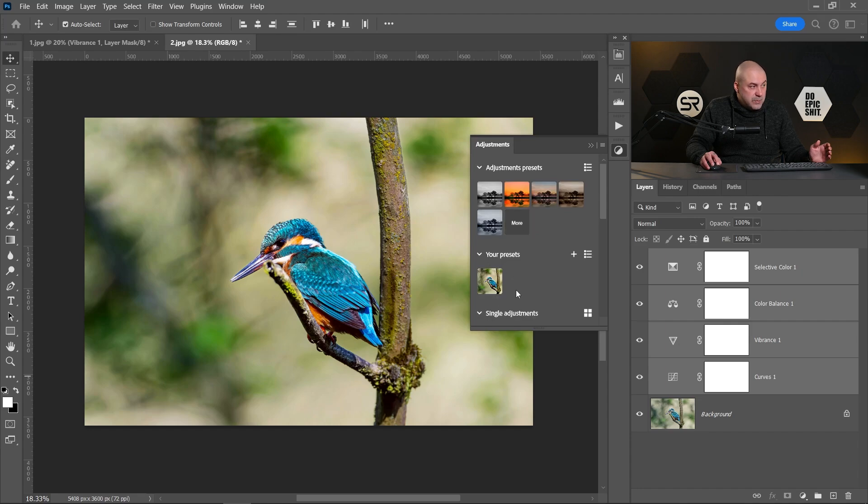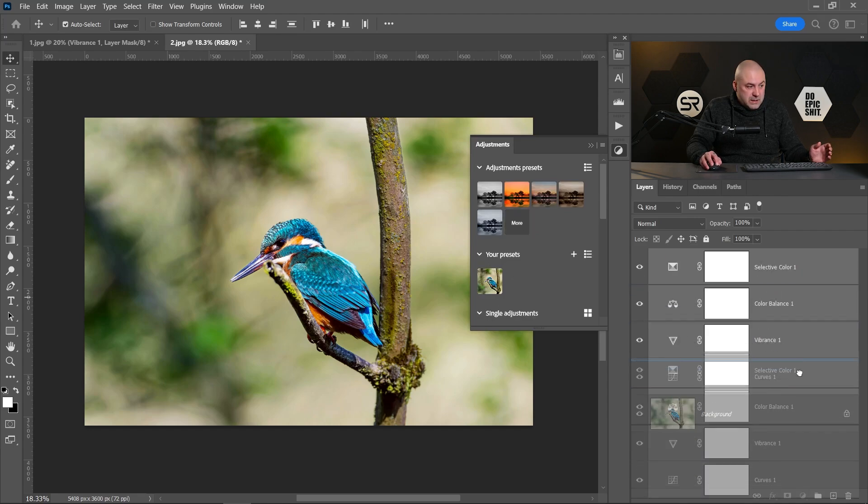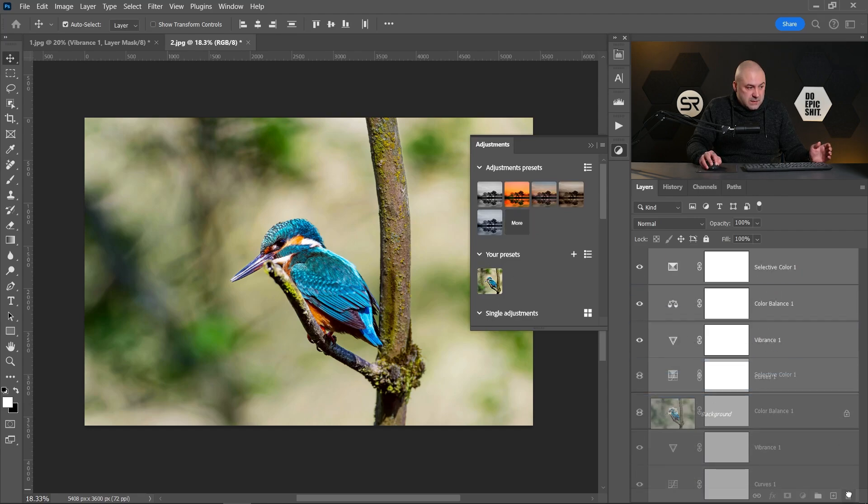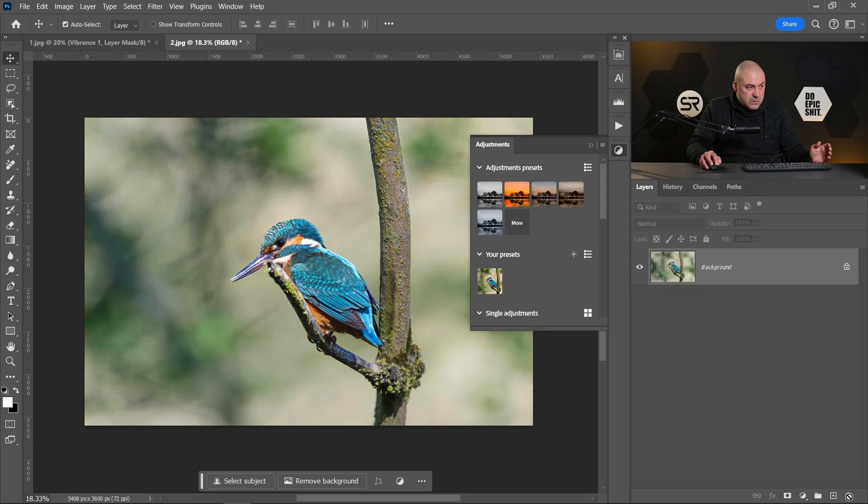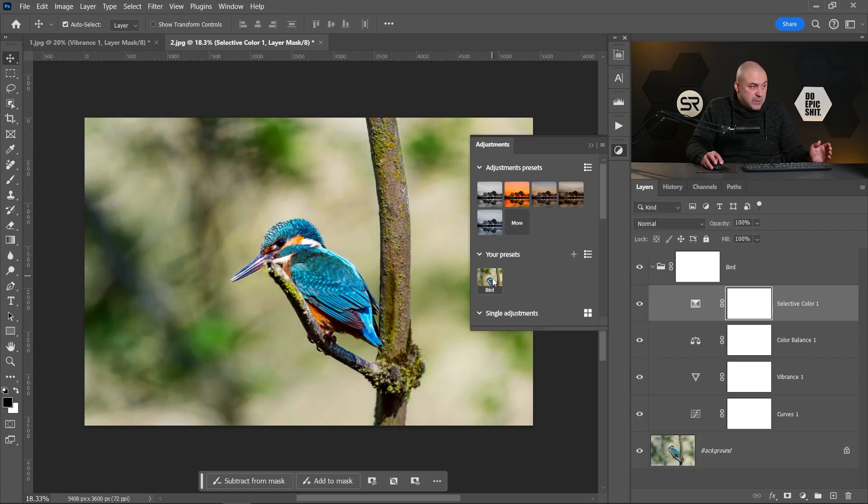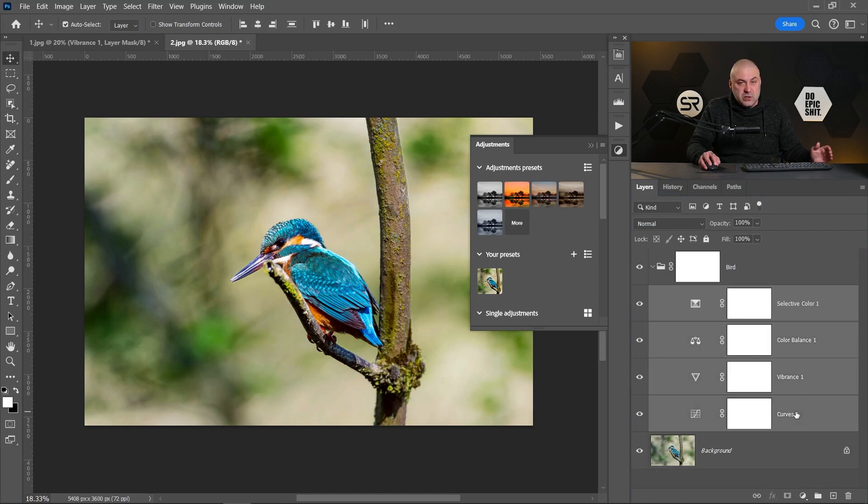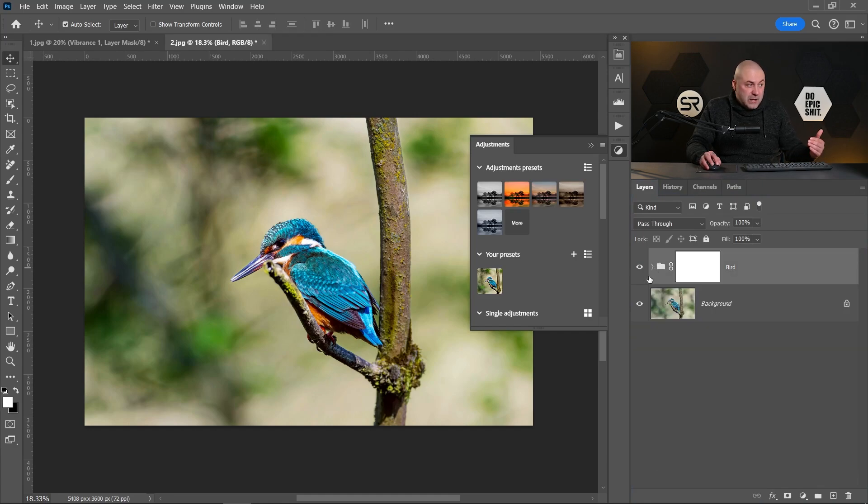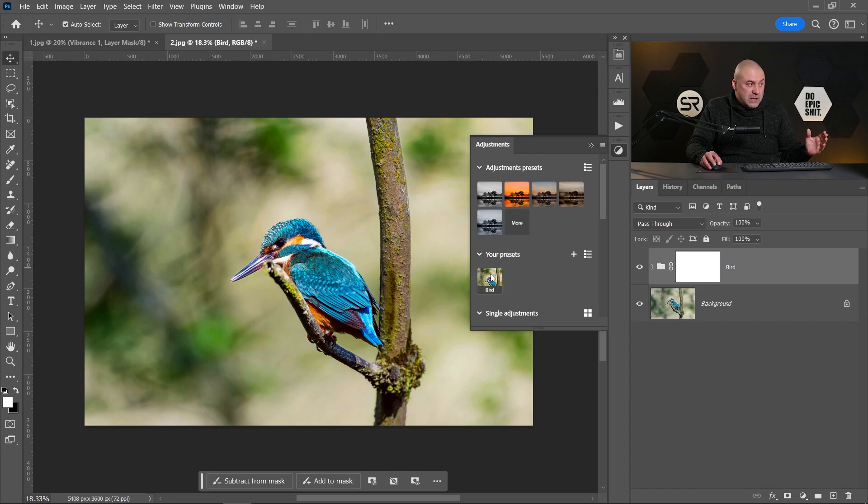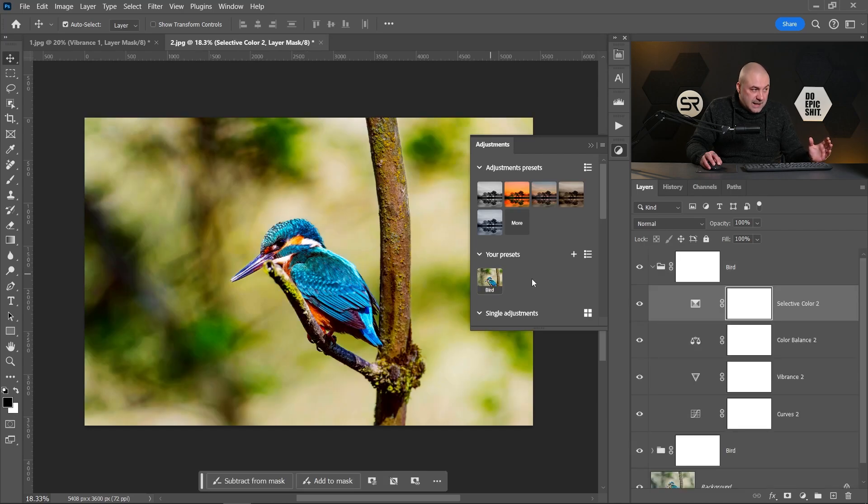And here is our preset. Let me delete these layers to demonstrate it. Just click on the preset and Photoshop creates for us a group with our four adjustment layers. We can double the effect when we click once again.